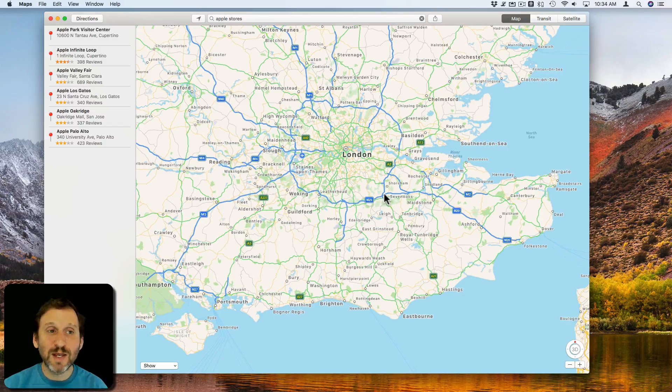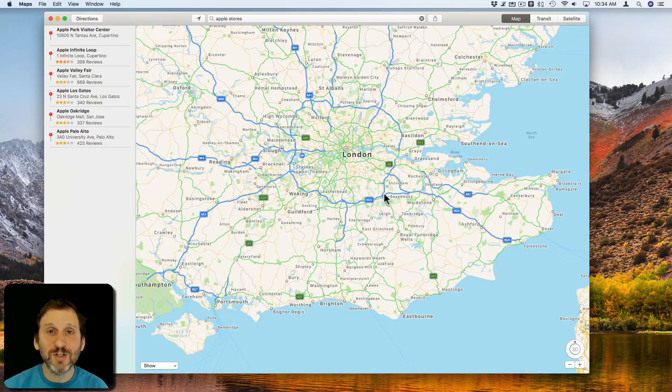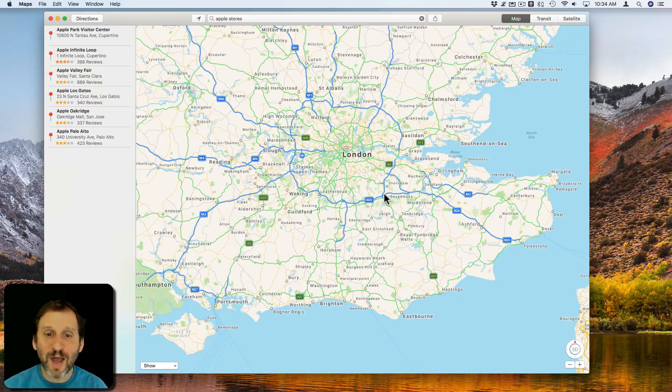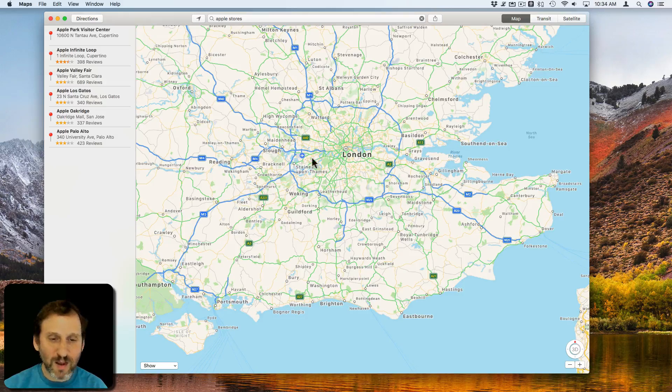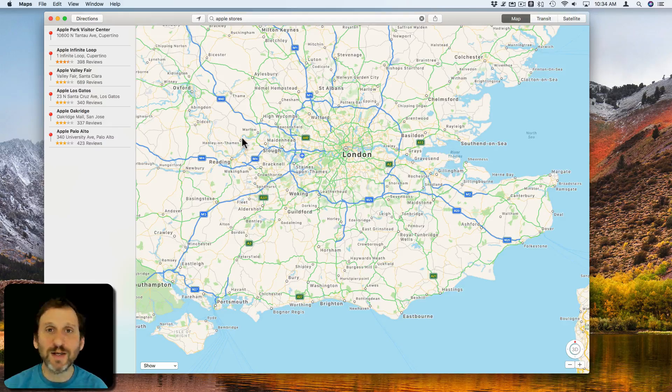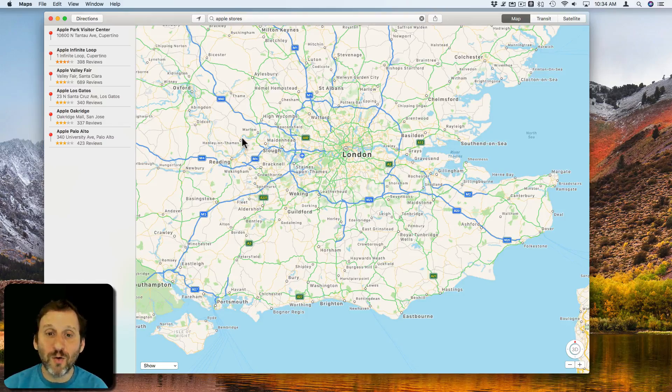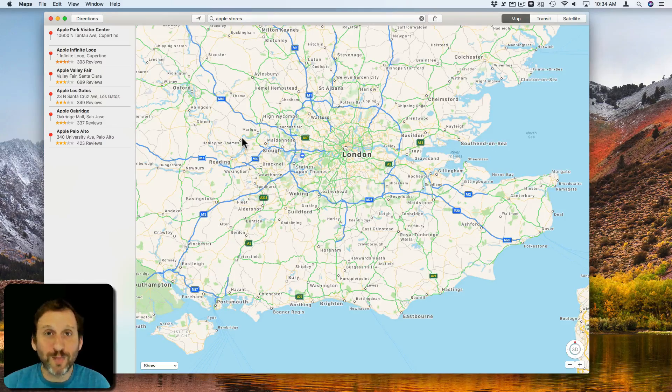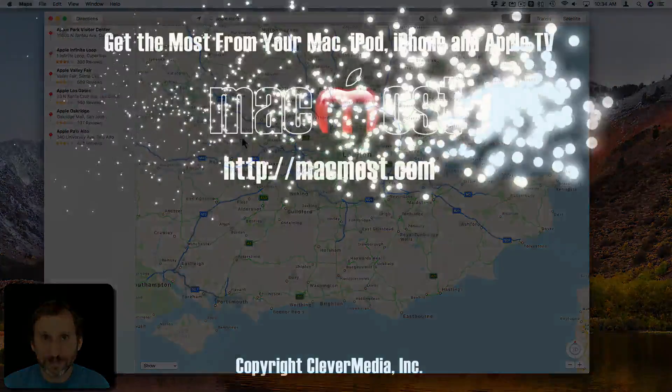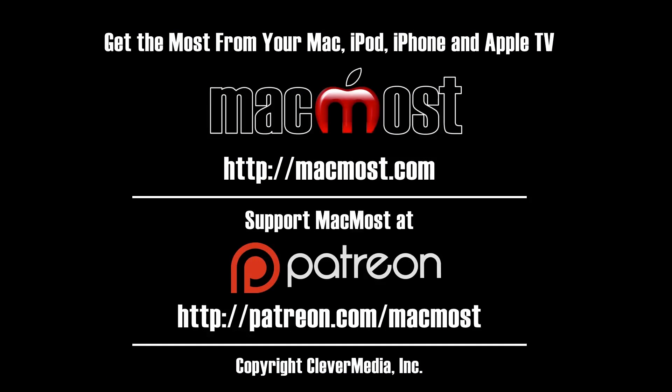So the Maps app is a really fun application to use on your Mac. It works very smoothly. Give it a try the next time you need to find directions, need to find a location, or maybe just want to look at satellite imagery or learn more about the world.